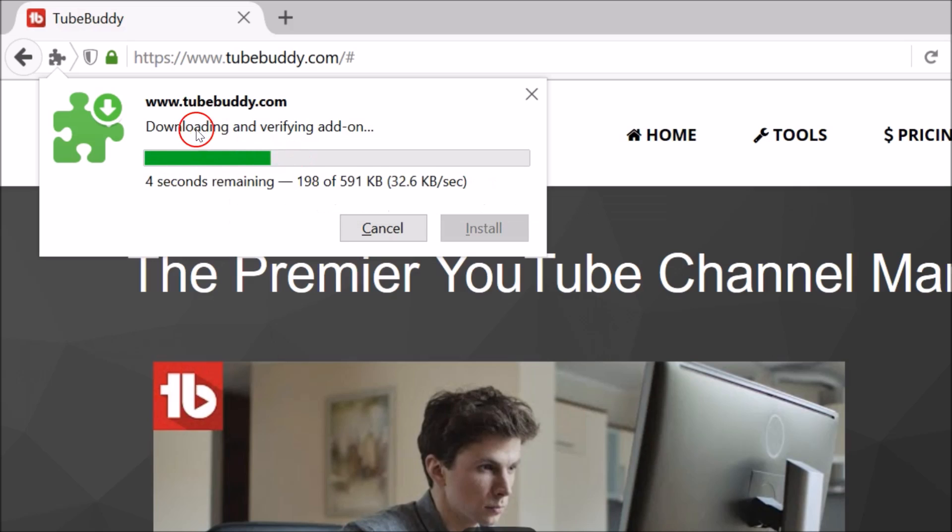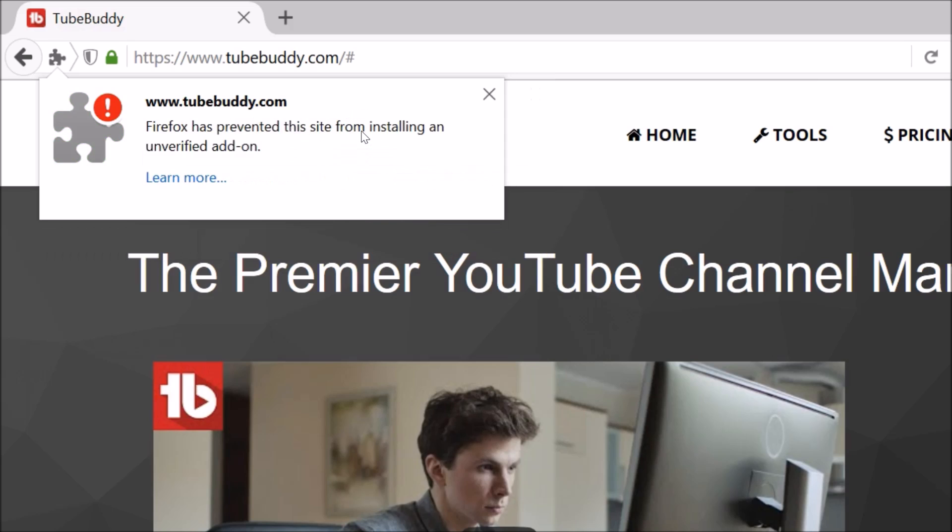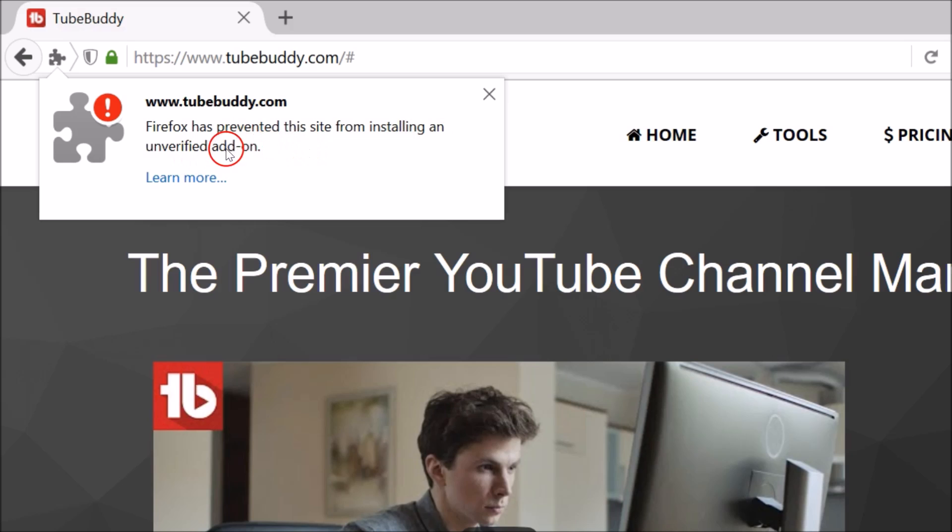As you can see it's downloading the Firefox add-on. As you can see, we get this error: Firefox has prevented this site from installing an unverified add-on.